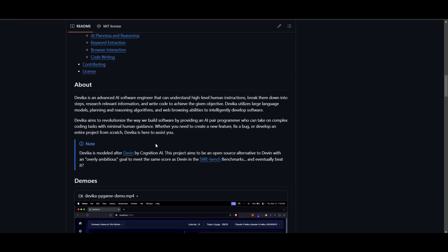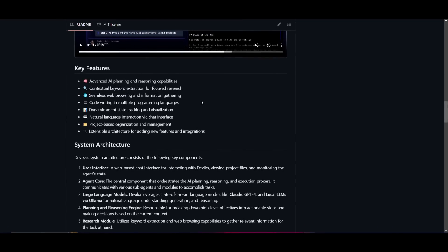And now we see Devika is the new open source solution that is trying its best to get on par with Devon, as well as surpassing it. And this is something that we're going to take a look at throughout today's video. Some cool features are that it's able to have advanced AI planning and reasoning capabilities, which is allowing it to tackle complex coding tasks.